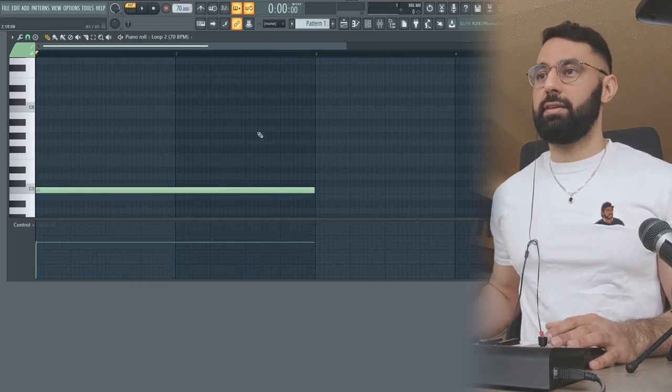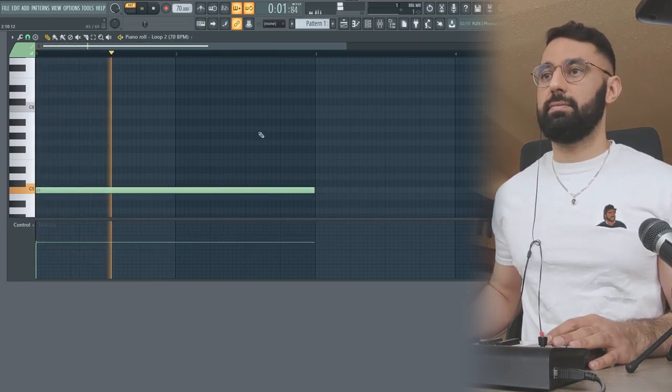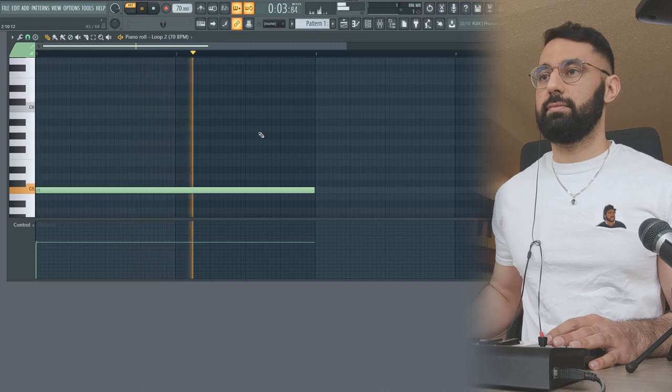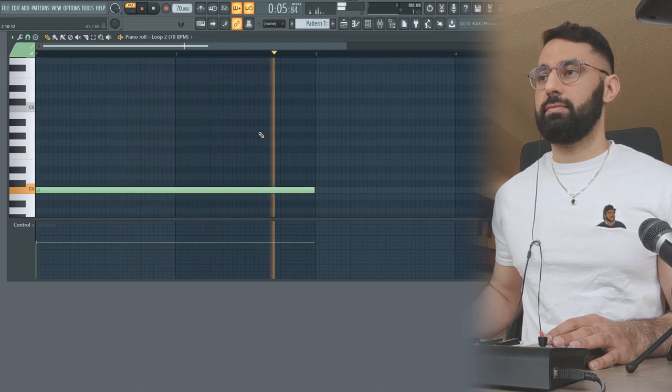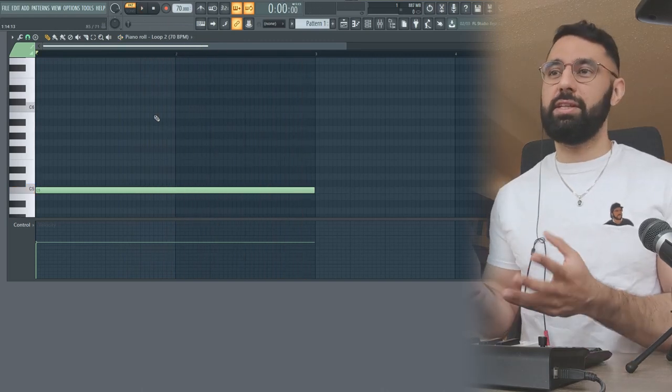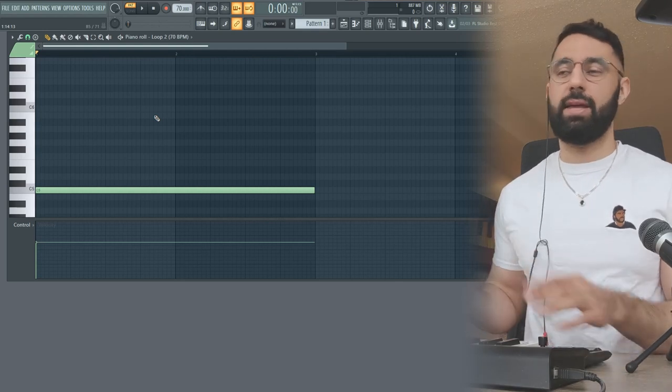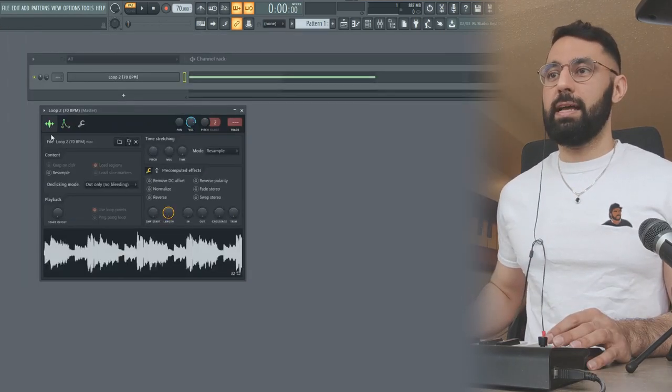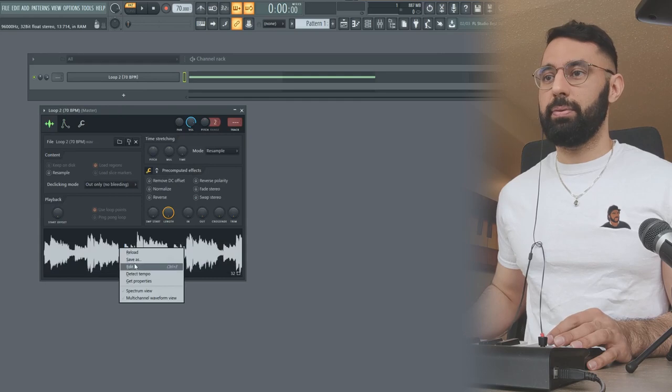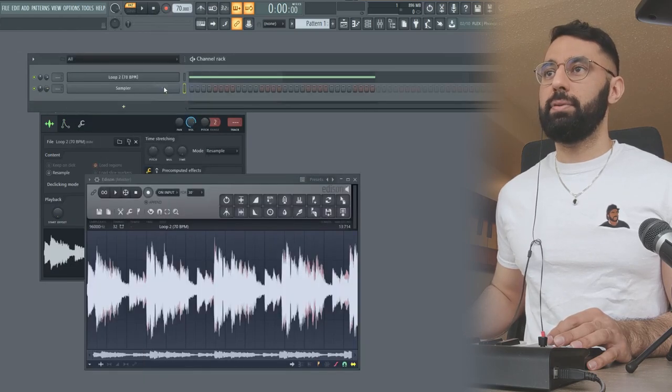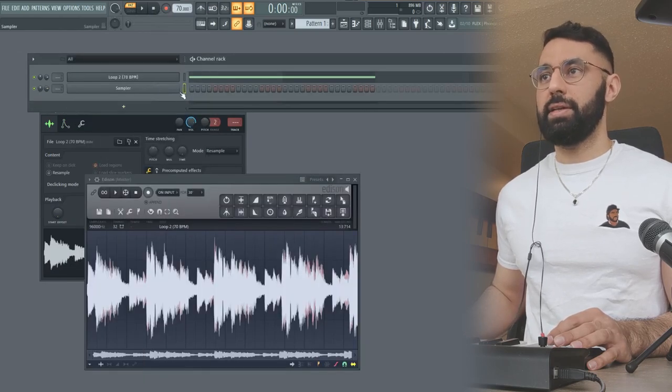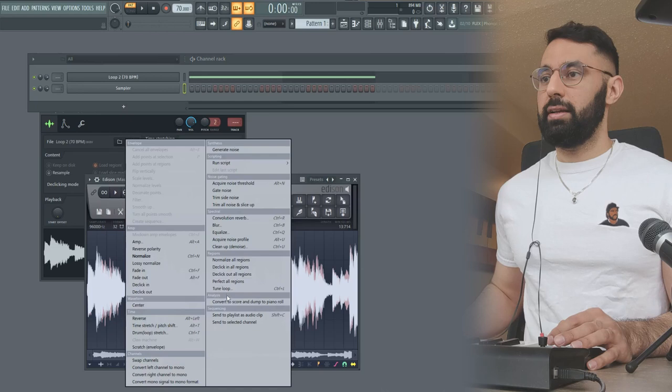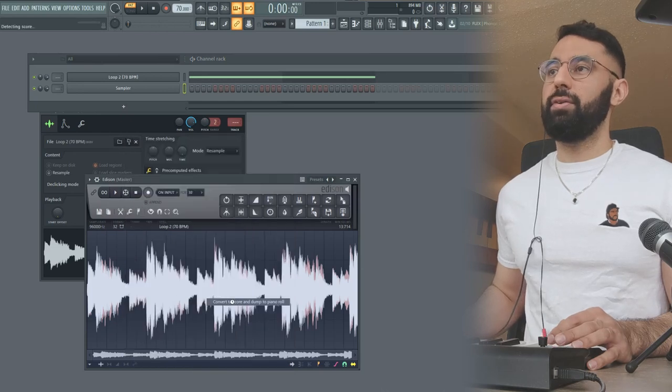For example, I have this loop here. This loop has a few more layers in it. So let's see what happens when I try to use the exact same technique here. Again, I'm going to go into my sample settings, right click the loop, edit, add in a sampler layer here. Make sure it's highlighted. Click the toolbar, convert the score and dump to piano roll.